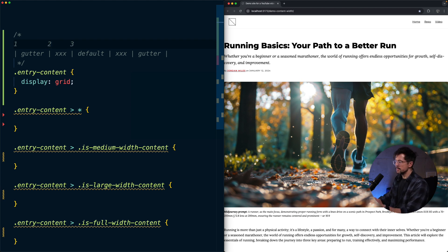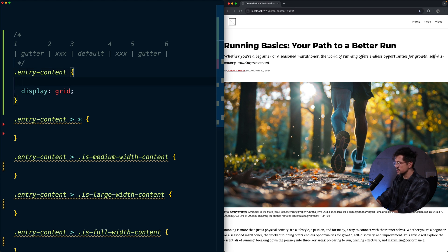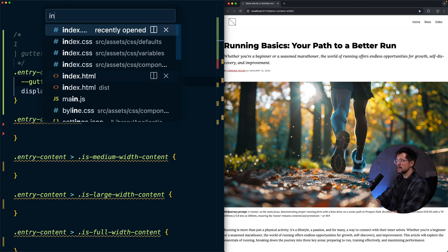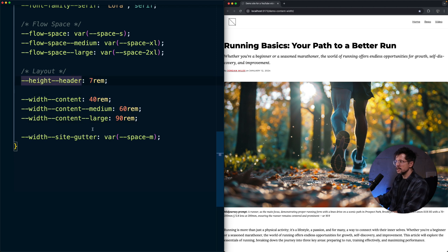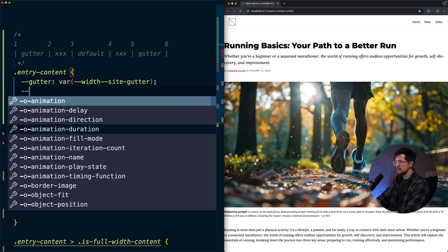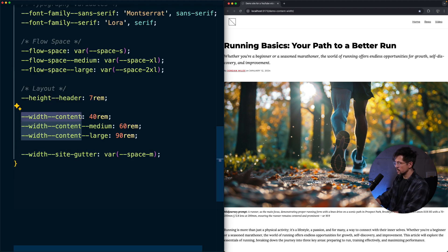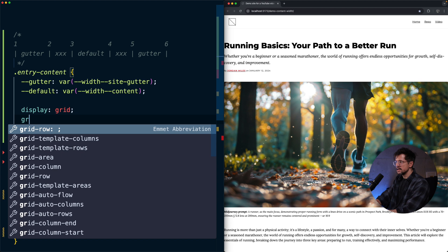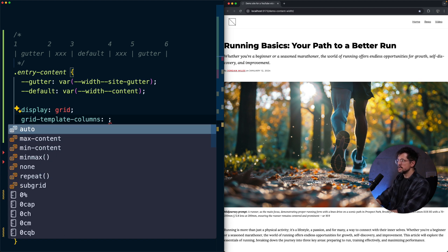I like to create scoped variables for the width of each column and do calculations inside each variable. I'll define the variable for the gutter. From the previous video, I have global variables for the project defined — the site gutter and the default column width, stored as a variable called width-content. Now that we have our variables defined, we can declare our columns using grid-template-columns.